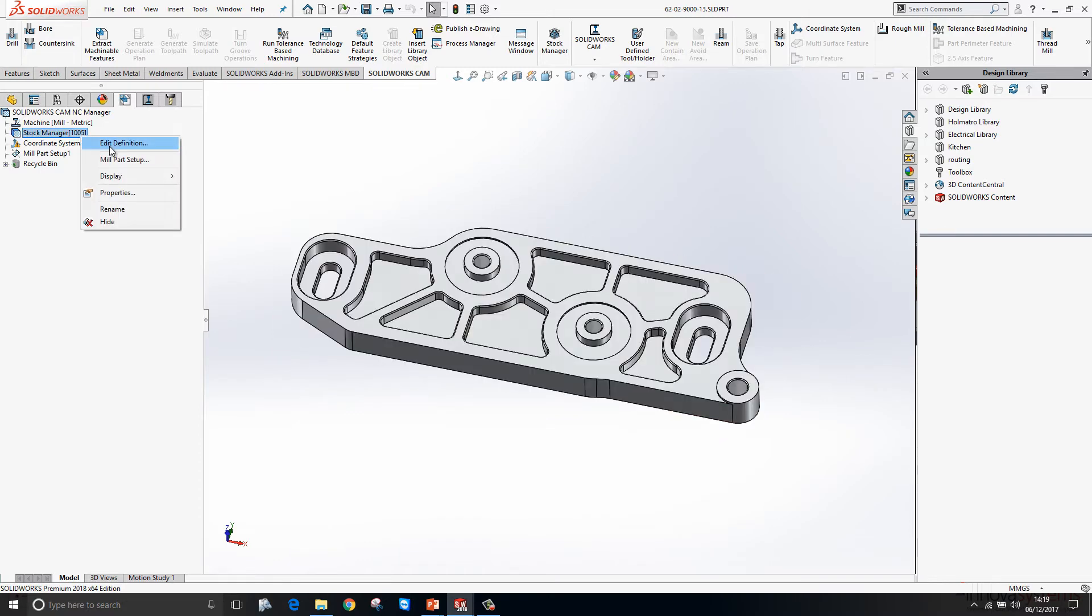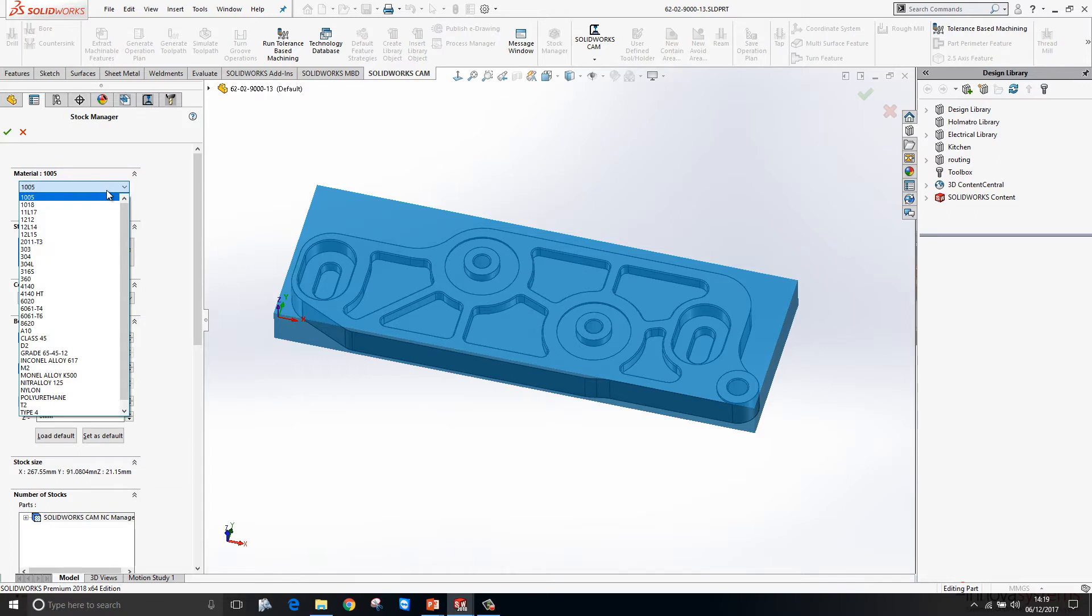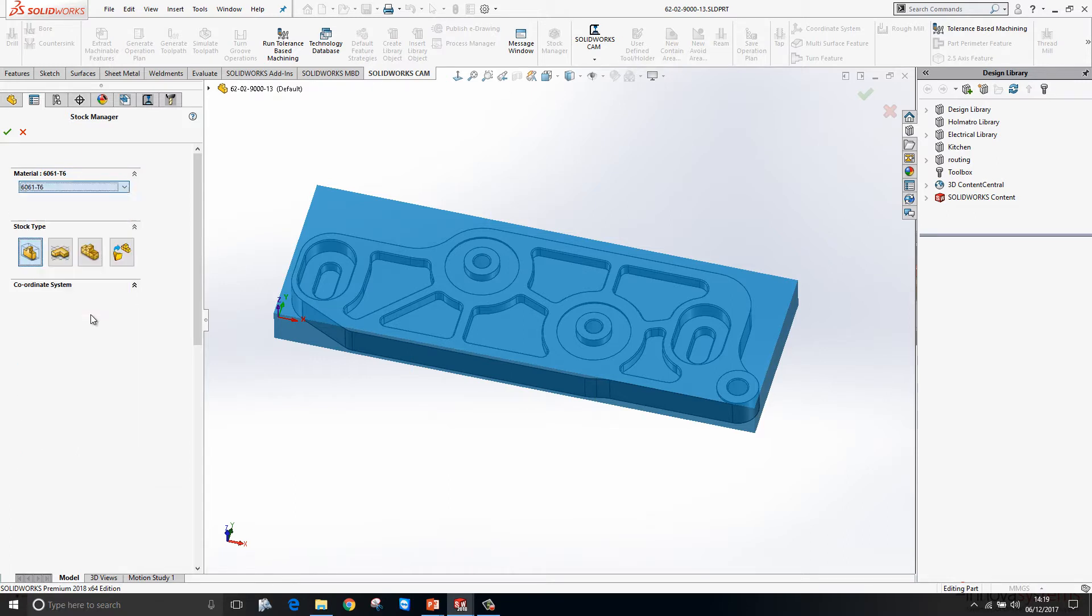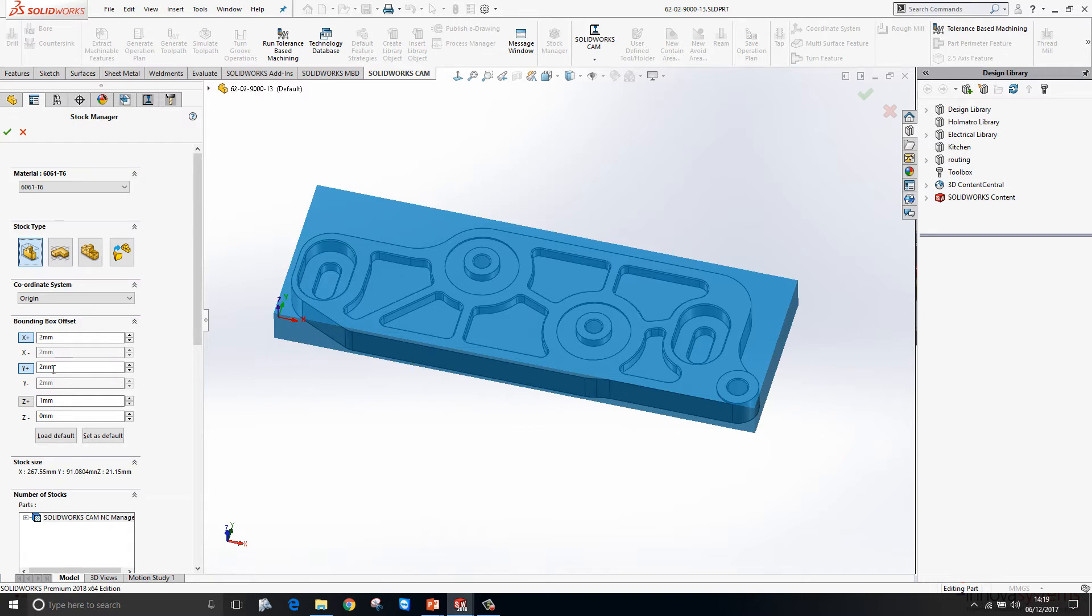We then go to the stock manager. The blue that you see on the screen at the moment is the block that I'm going to machine my part from. We can define the material for that, which will determine the cutting speeds and various other bits and pieces. Then we can choose what the stock type is. It's using bounding box at the moment. Bounding box fits a cuboid around your model and then you can add additional material to that with the bounding box offset tools here.